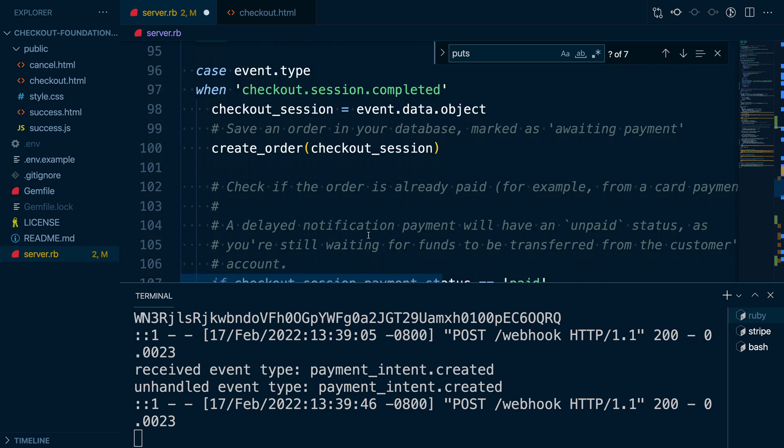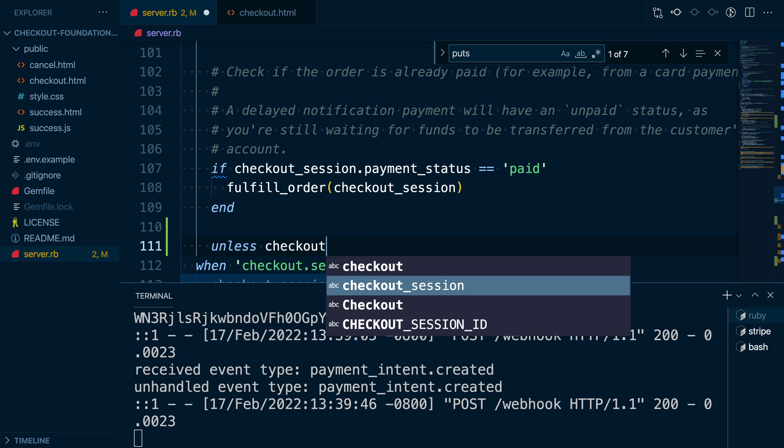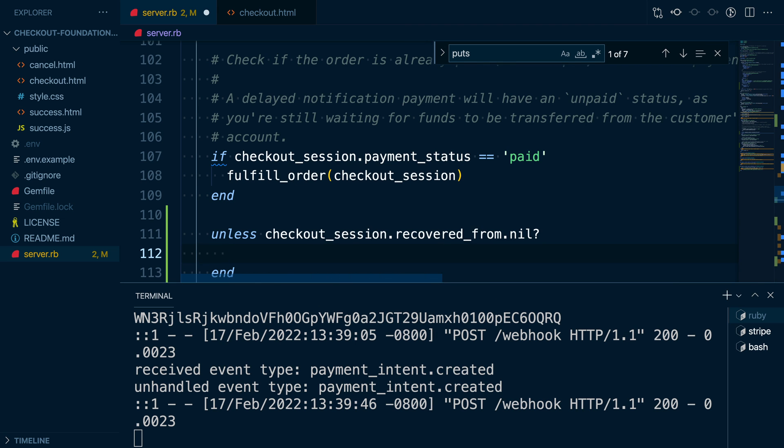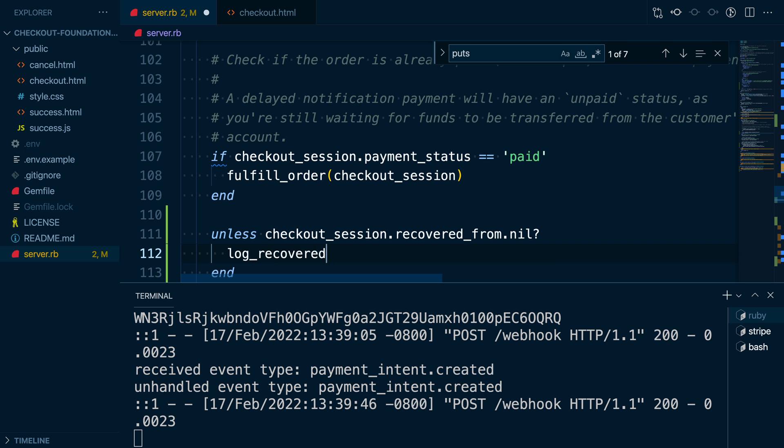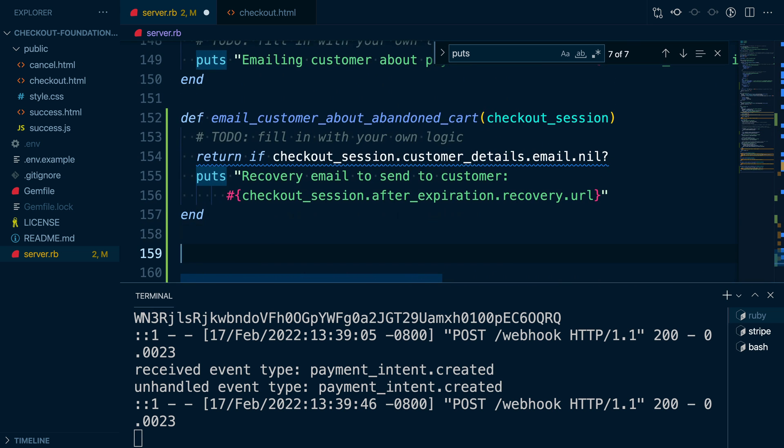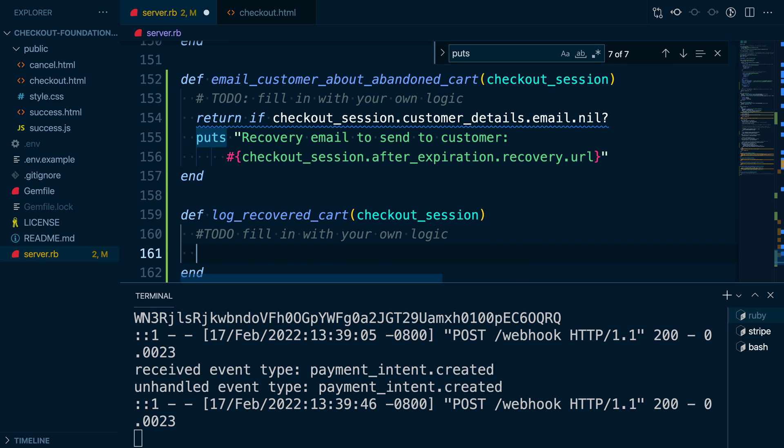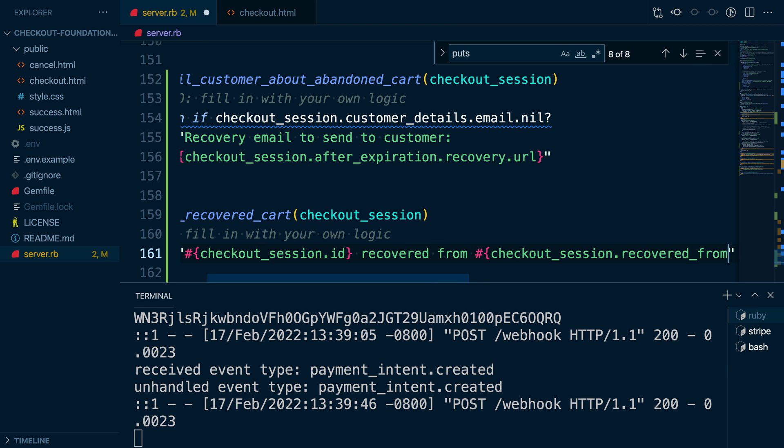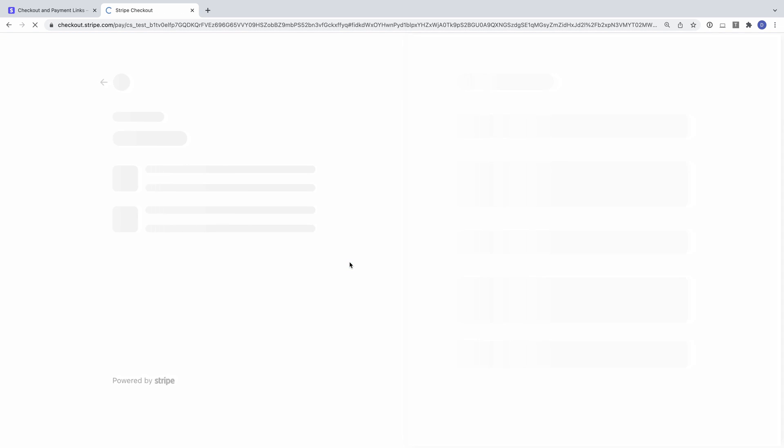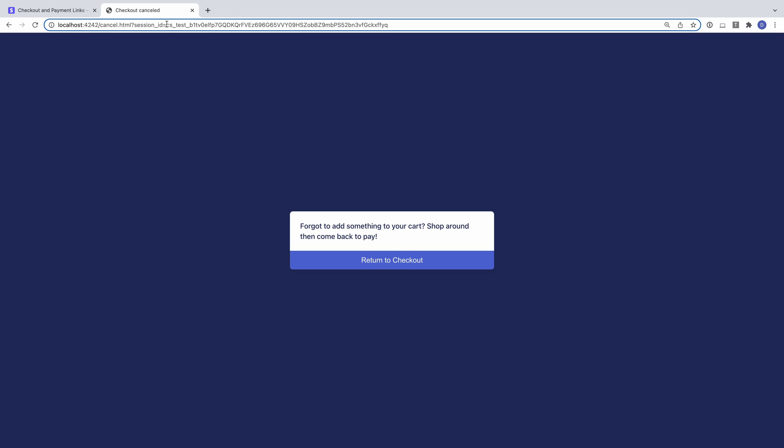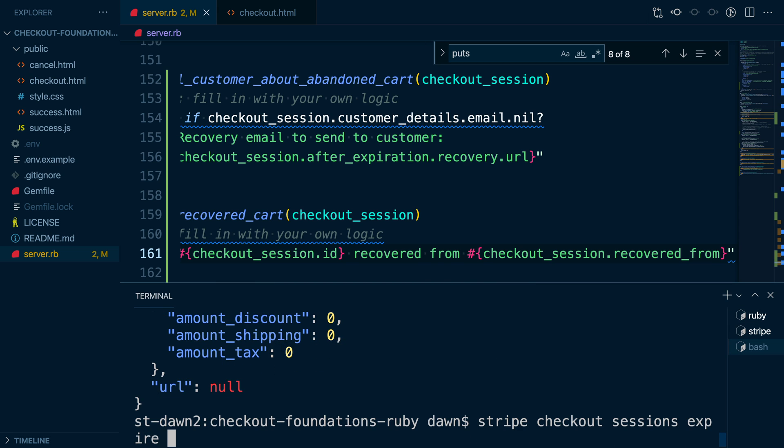Now, if the customer abandons their cart, we'll get a checkout session expired webhook after two hours instead of 24. Another thing we might be interested in is tracking whether our recovery emails are successful in bringing our customers back on site. We can track this by checking the recovered from attribute when we receive a checkout session completed event. Let's add a method to log both the original and recovered session IDs.